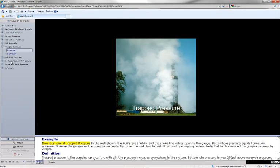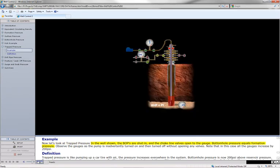Now let's look at trapped pressure. In the well shown, the BOPs are shut in, and the choke line valves open to the gauge. Bottom hole pressure equals formation pressure.